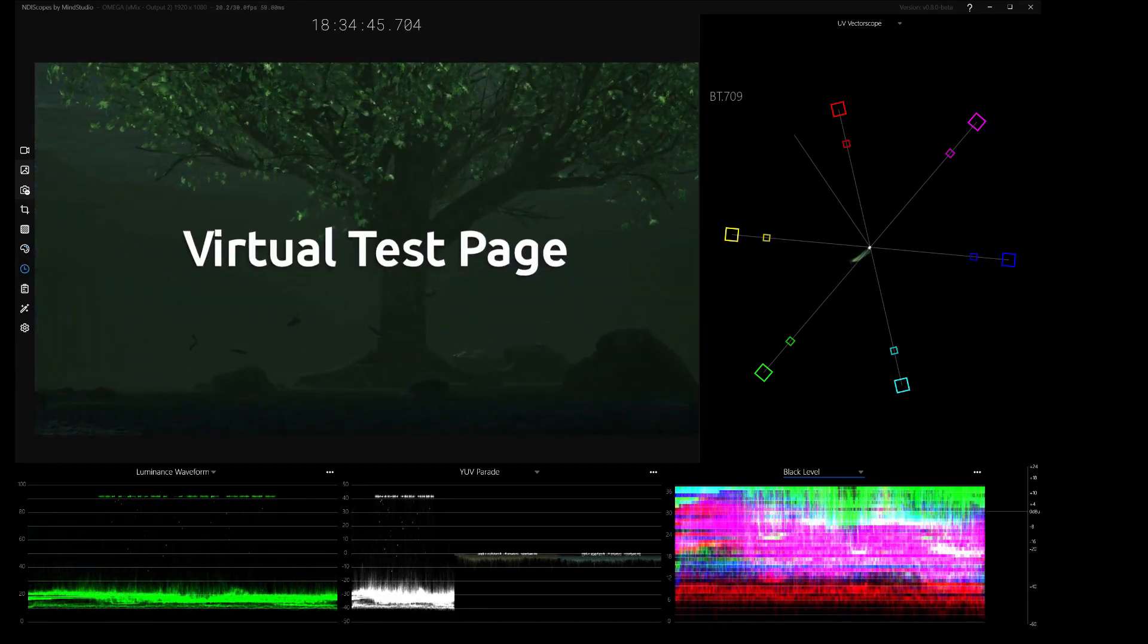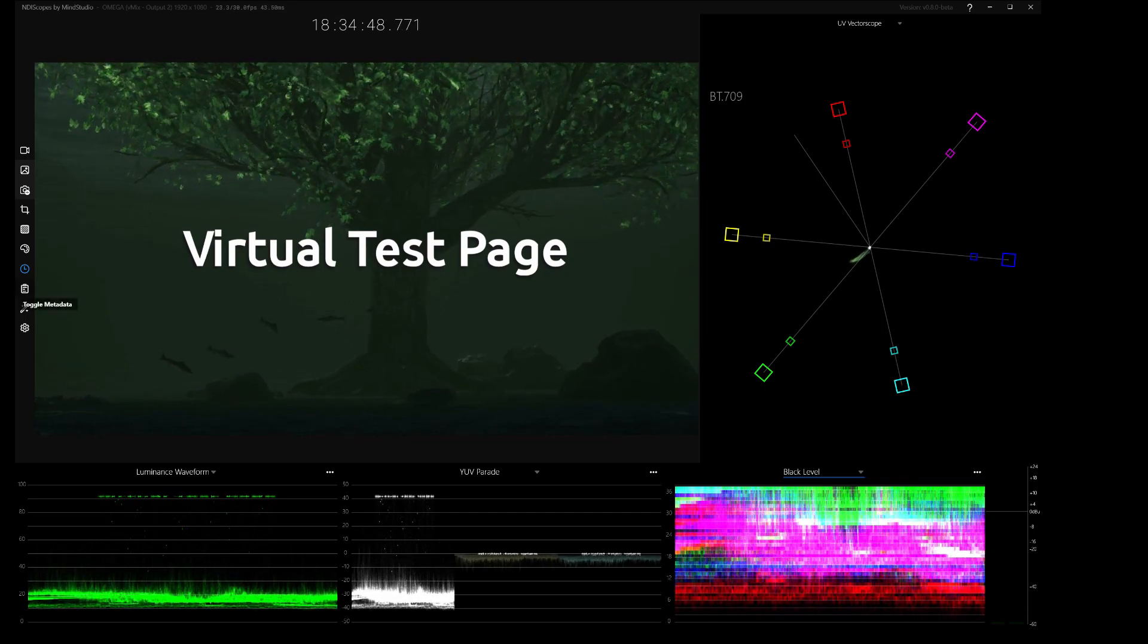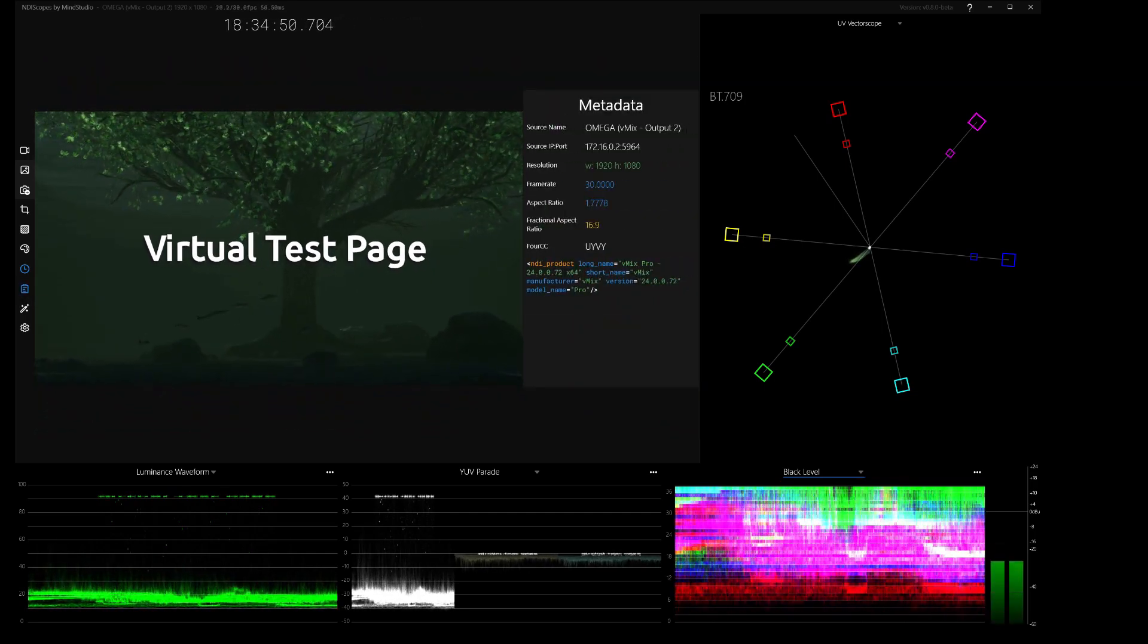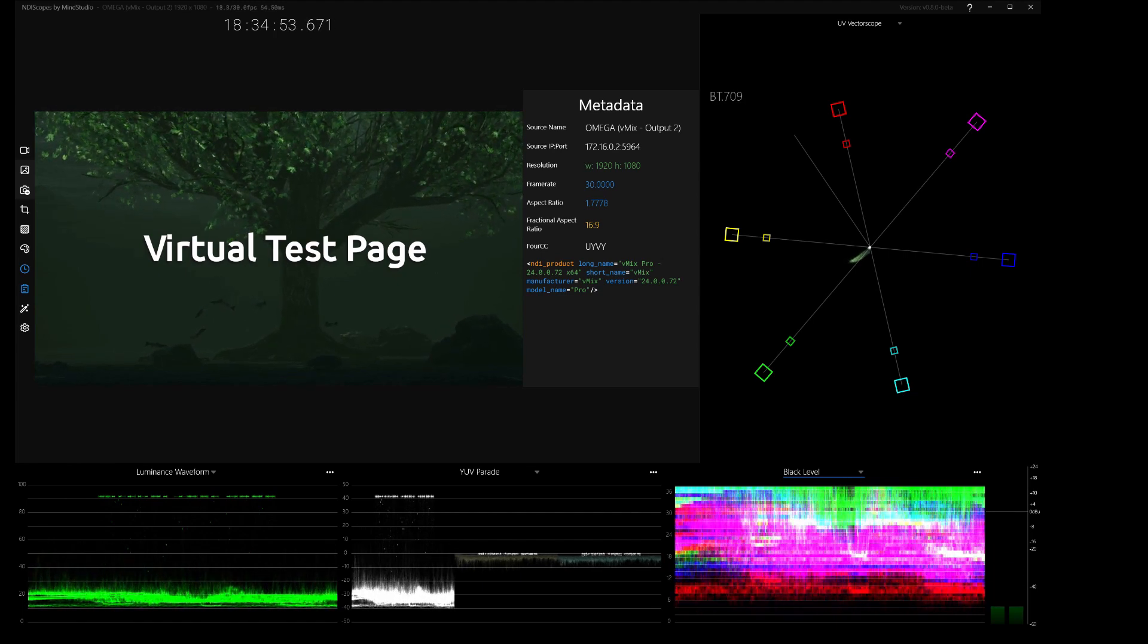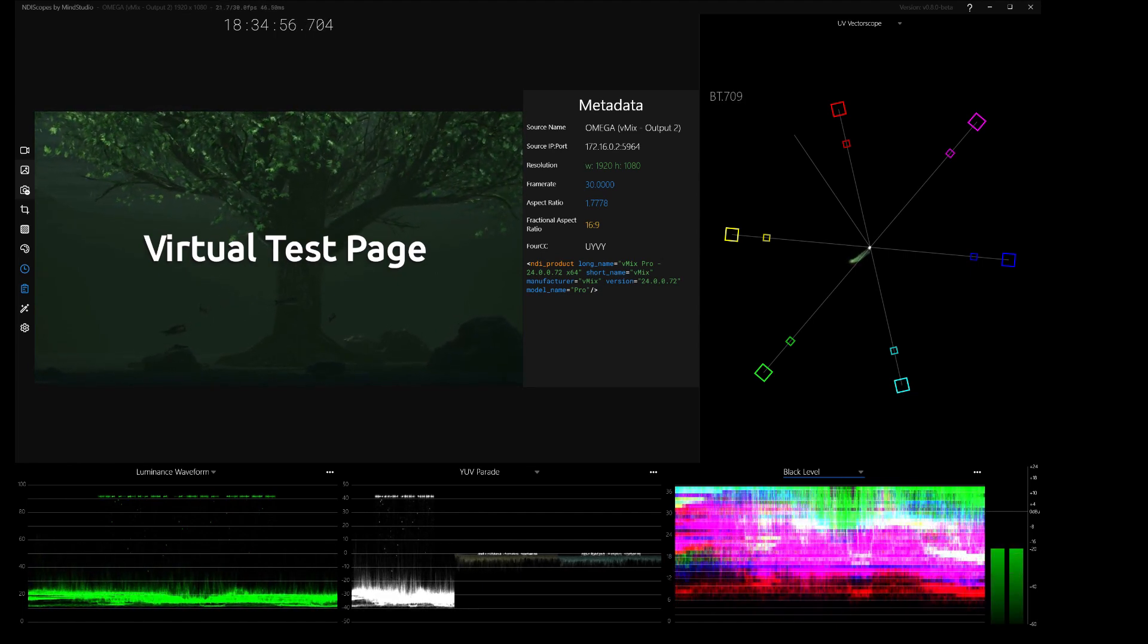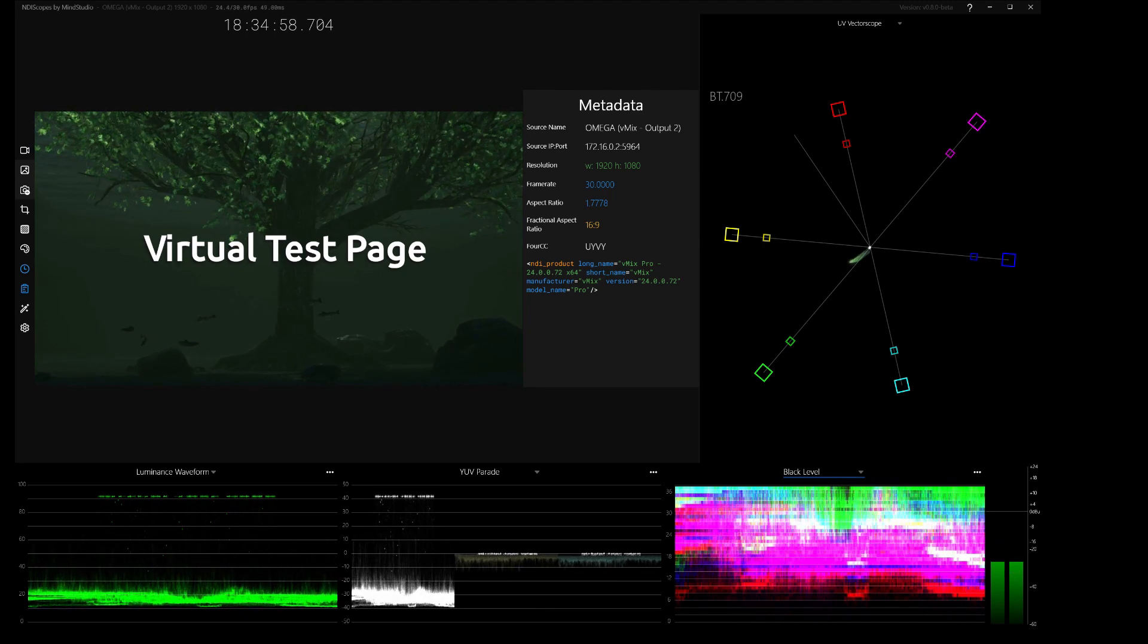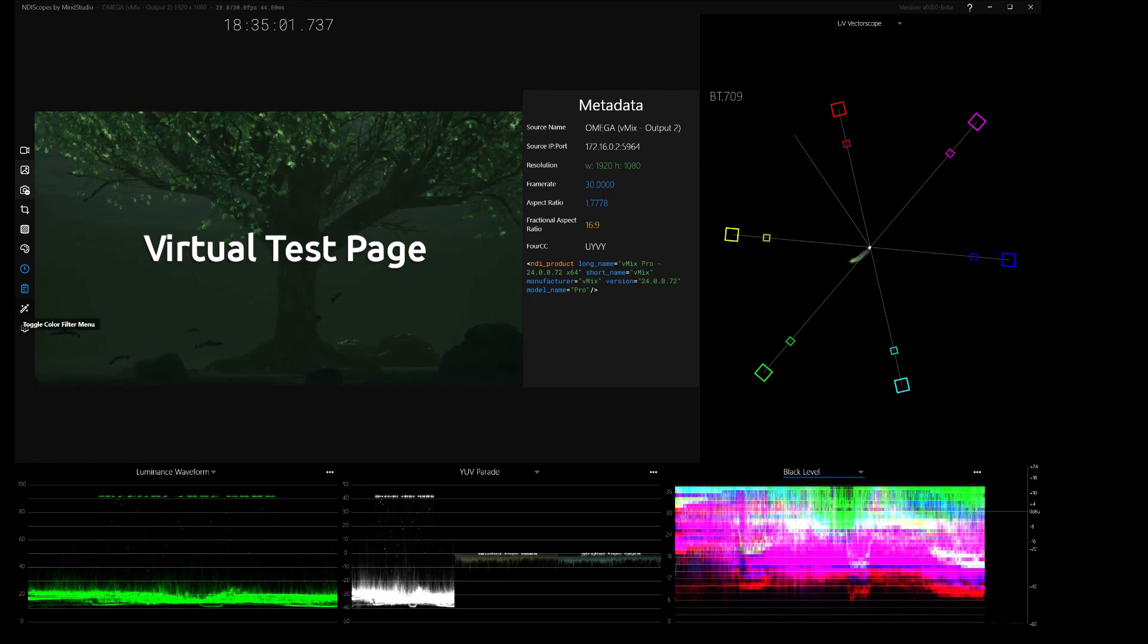The time code from the current NDI source. That's fantastic. The metadata gives you all sorts of metadata info, particularly frame rate, aspect ratio, and color format, and then any XML metadata that might be coming down the NDI source in a nicely viewable screen.